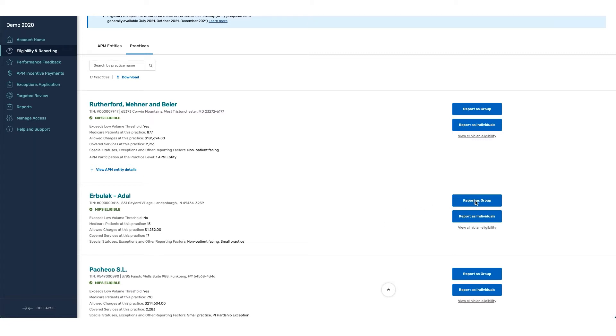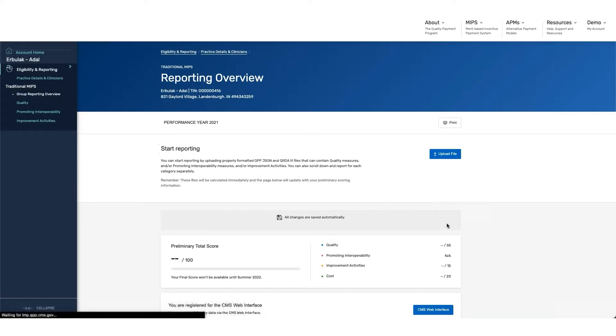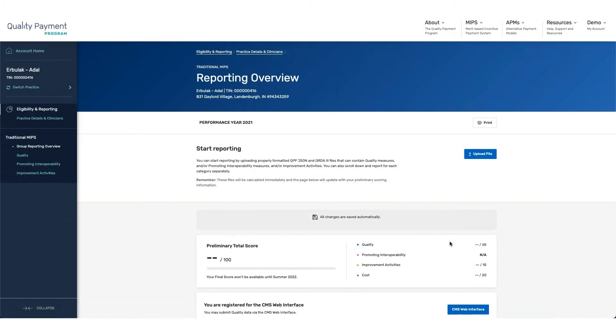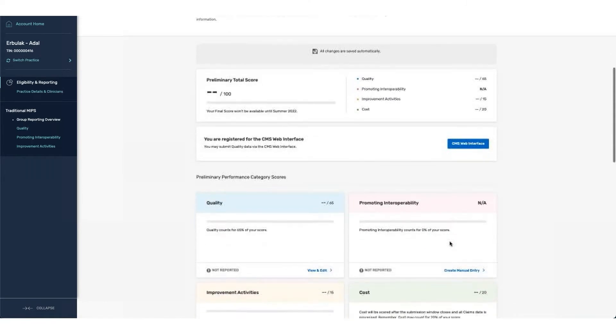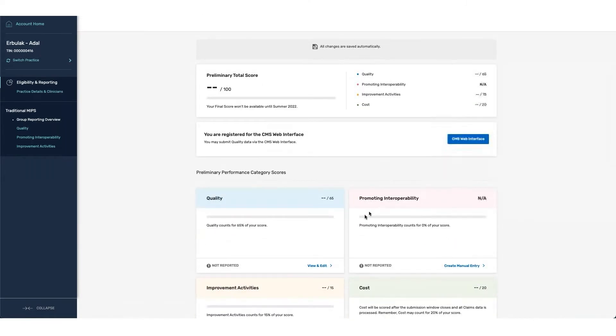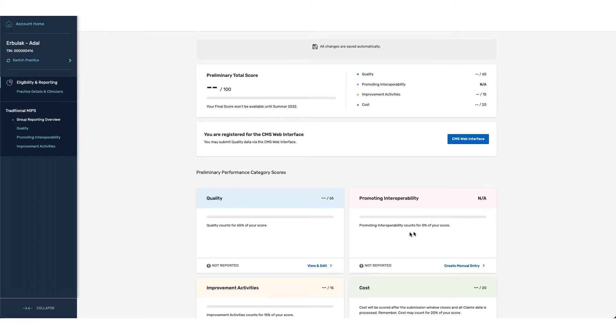Once I go into Report as Group, we can see that the Promoting Interoperability category is listed as NA in the overall score. And within the category card, you can see that there's NA listed at the top, as well as the fact that this category counts for 0% of your score.